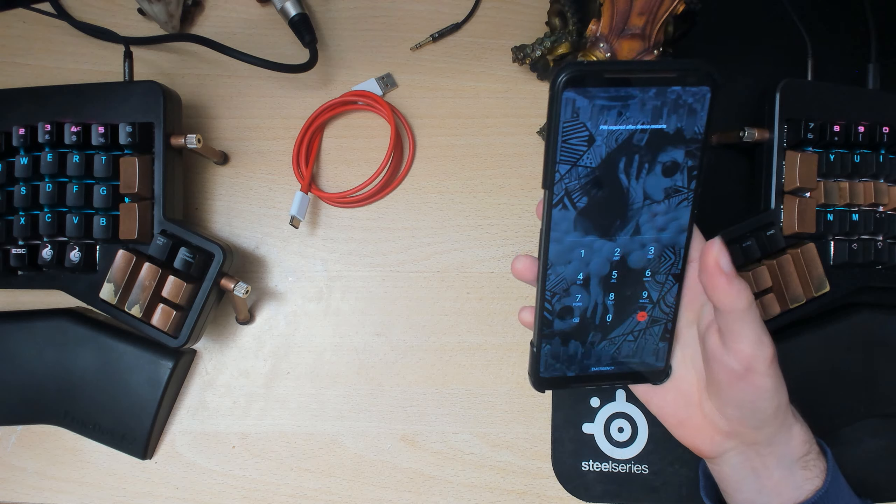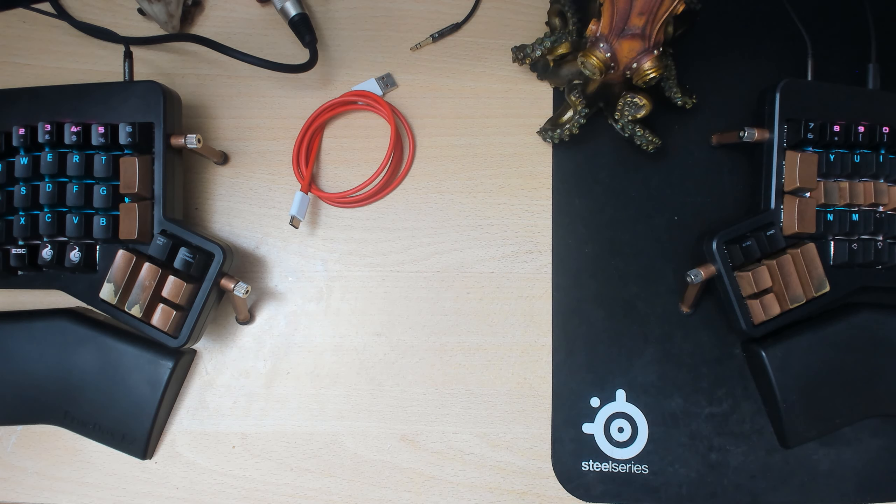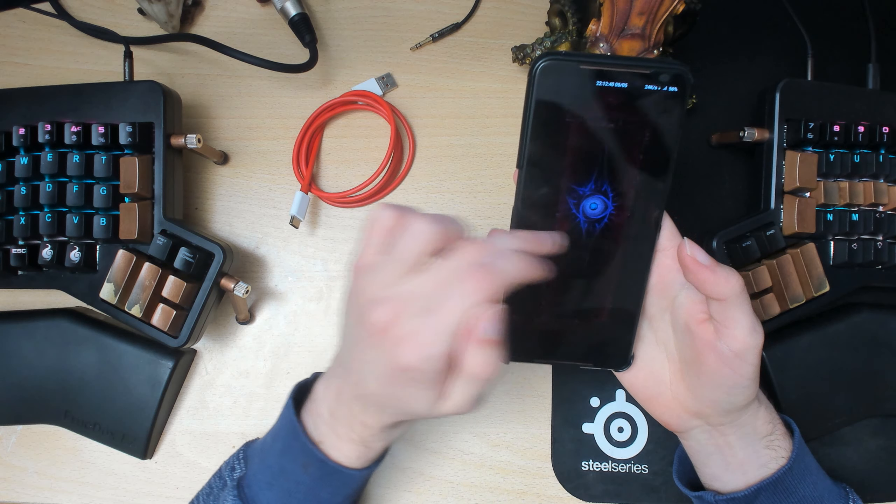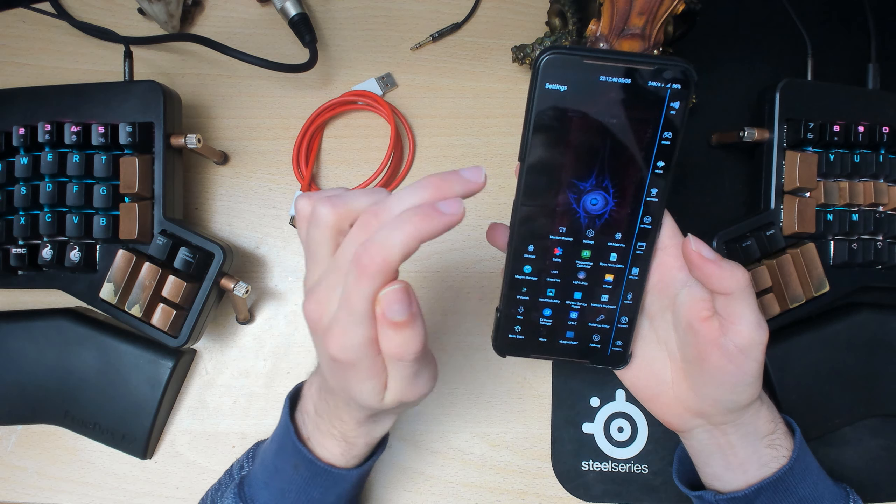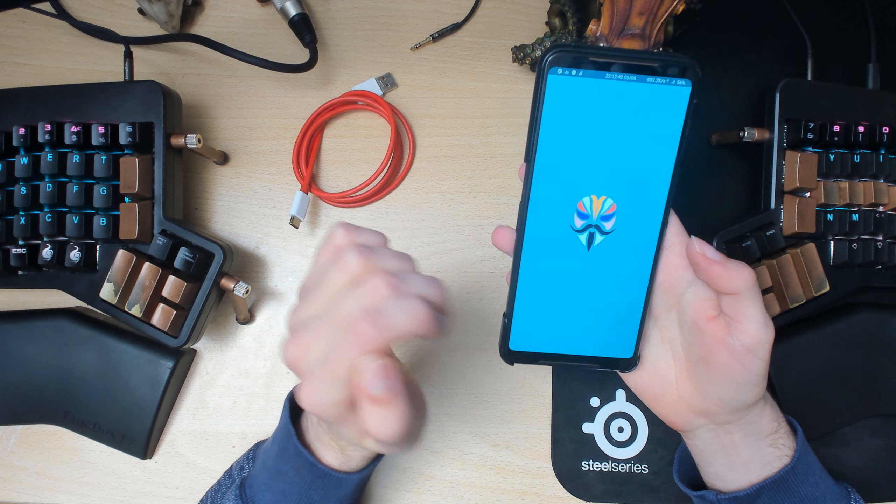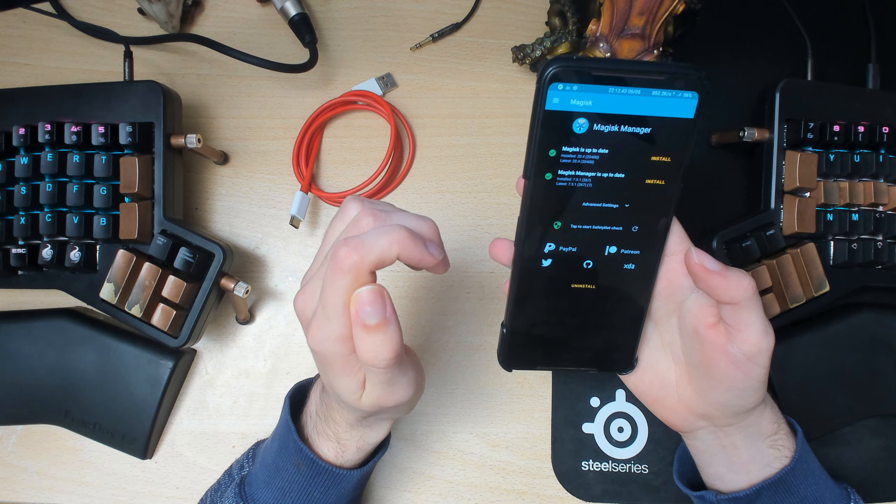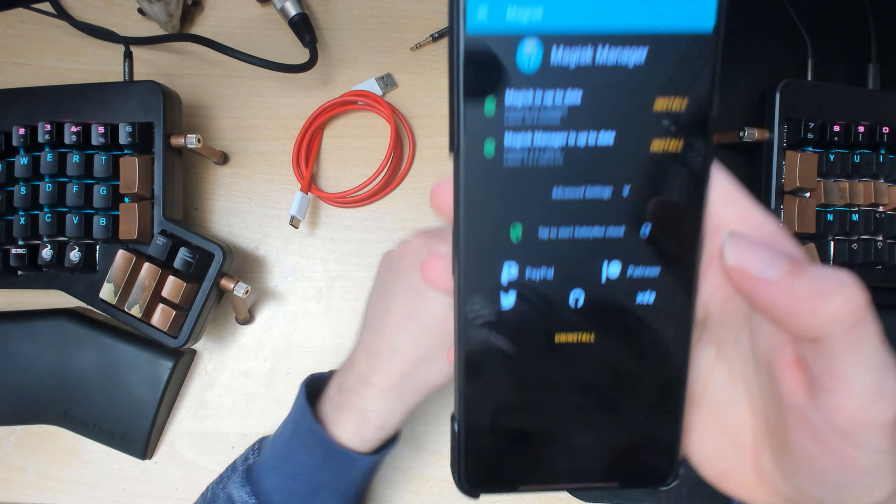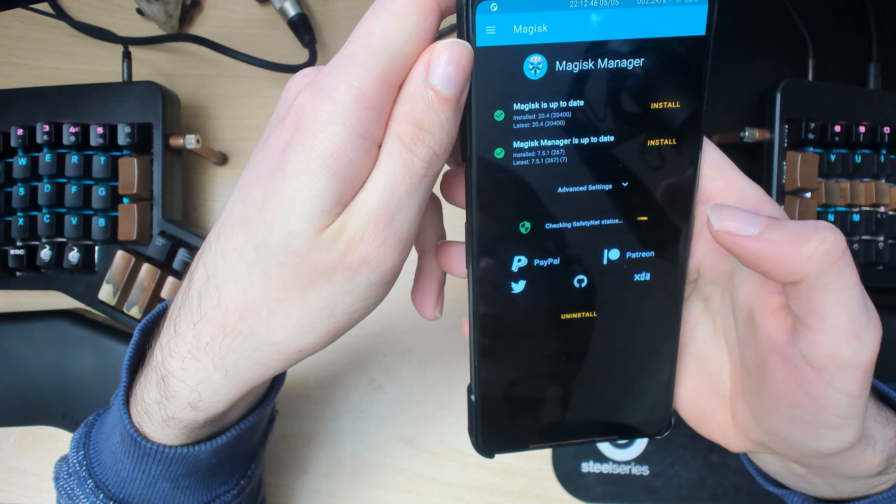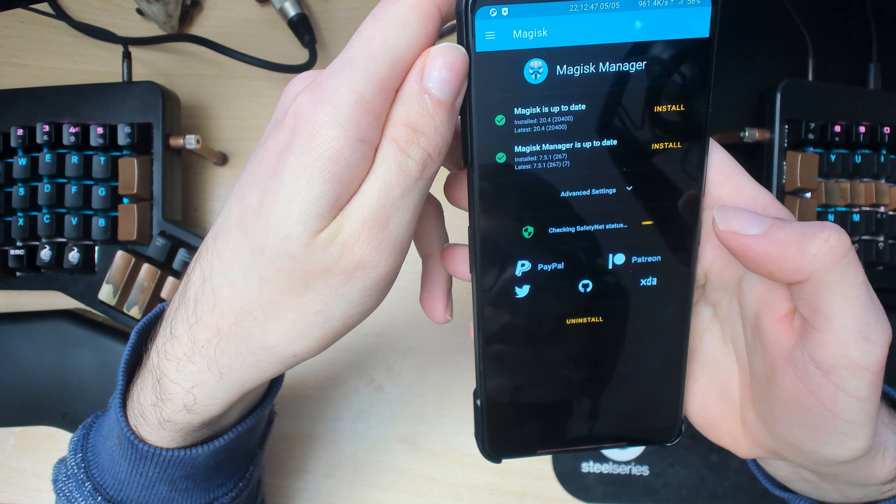Alright, so let's see if Magisk is still there. Magisk manager, okay good. So then let's see SafetyNet check. Yeah, SafetyNet is fine which is sick.